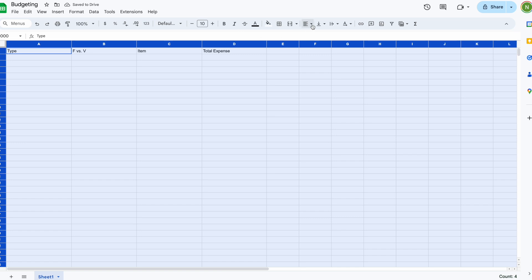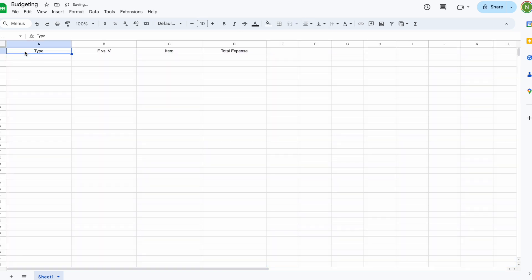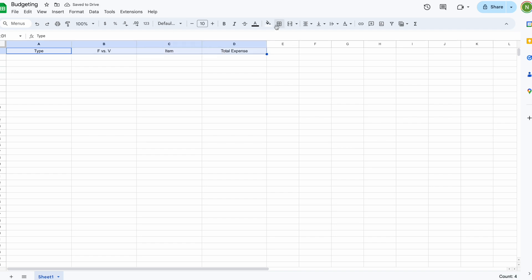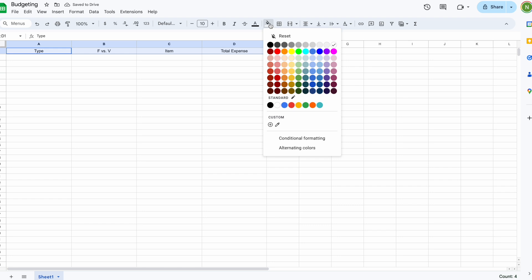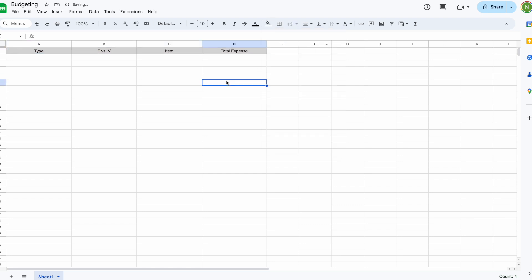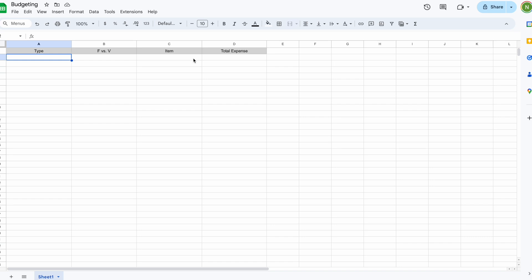This next part is just my own preference. I highlight all the cells using the top-left corner and center them all. Then I highlight the top row — the column names — and give it a specific color to differentiate it from the rest of the content.